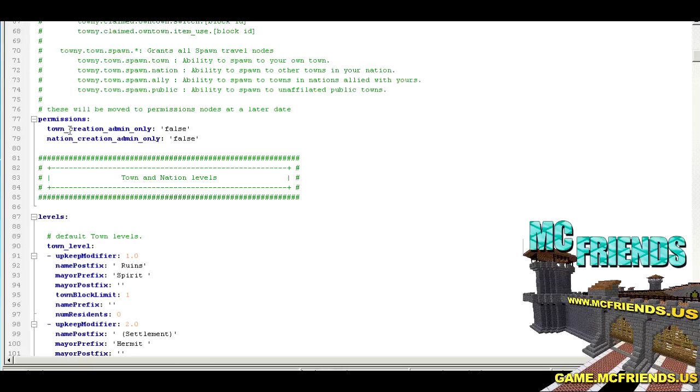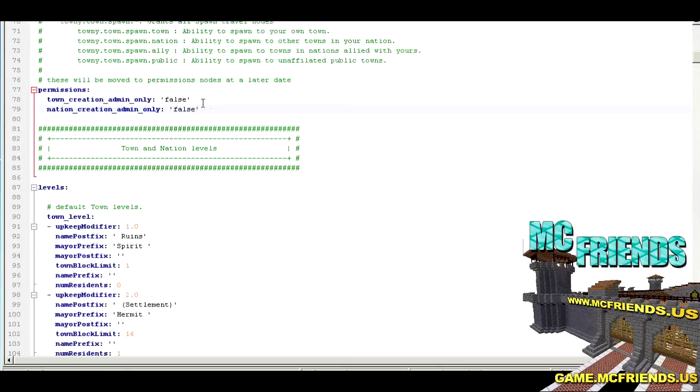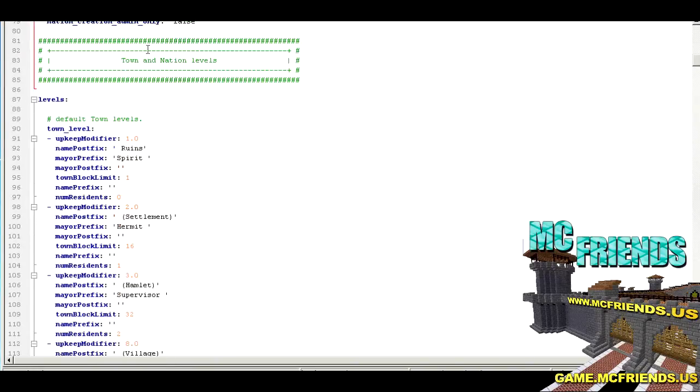We'll come back to the permissions at the end. You can set some of this stuff. Like we did, only admins could create nations. This allowed us to limit it to only towns. If you want to, you can figure out uses of that.